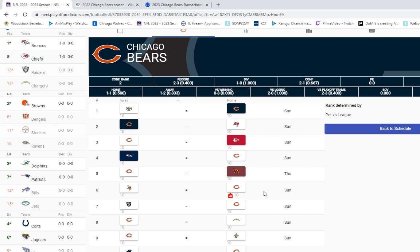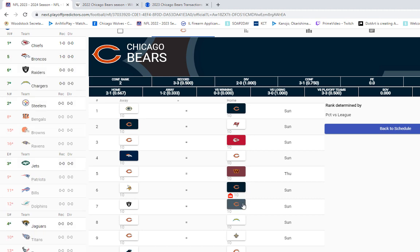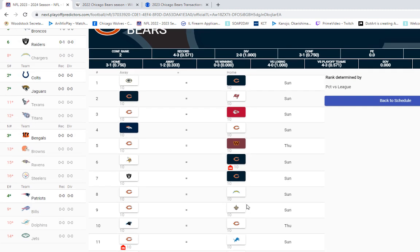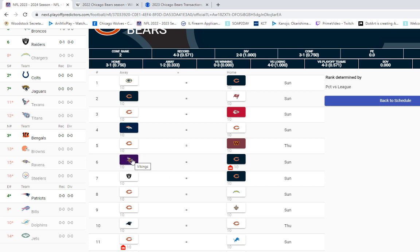But I have us going back home off of mini-bye and getting two solid wins versus the Minnesota Vikings and the Los Angeles Raiders. Both these teams...